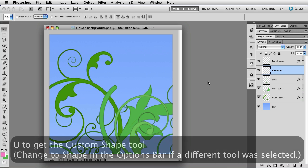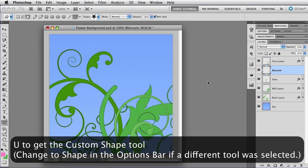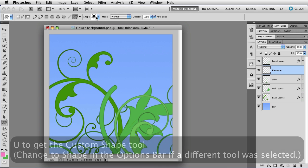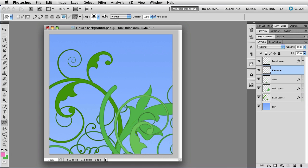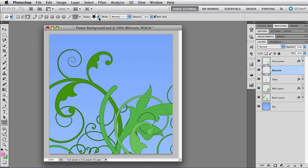So let's put a Blossom on the Blossom layer. I'm going to tap the U key to get the Shape tool, and then I'm going to go over here to the Options bar, make sure that it is set to Fill with Pixels, that it's Normal and the Opacity is 100%. This is a custom shape that I made. If you want to follow along with me, you can download all the stuff from my website. There should be a link in the description for this video.